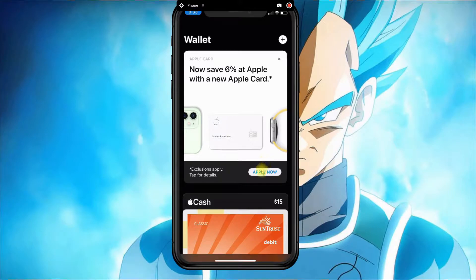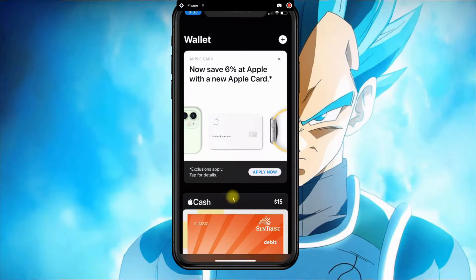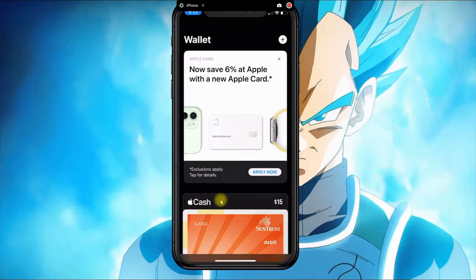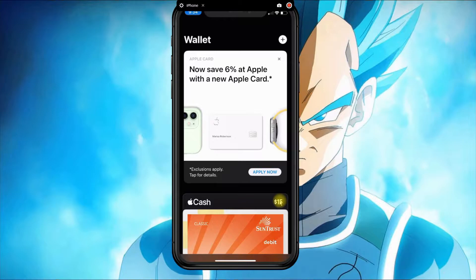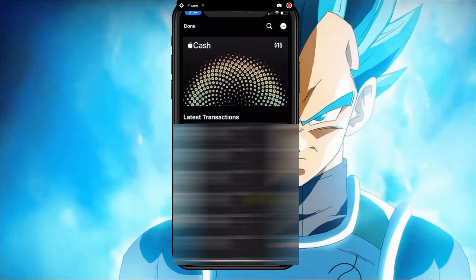Once you open the Wallet application, you'll see this screen where you press the Cash black card. As you can see, I have a $15 credit. When you open that, the first thing you need